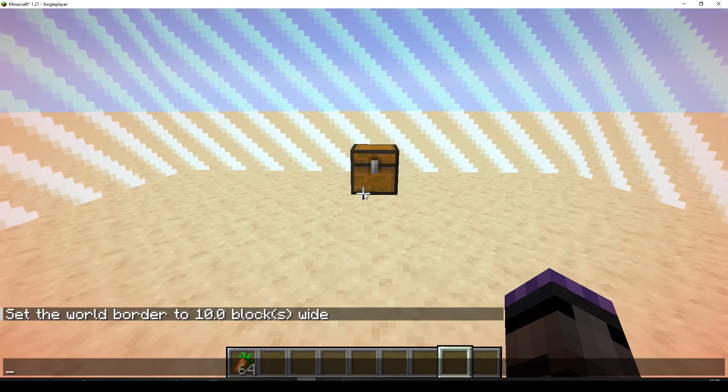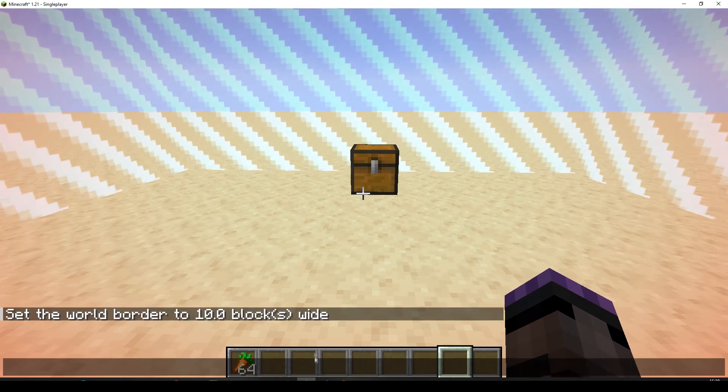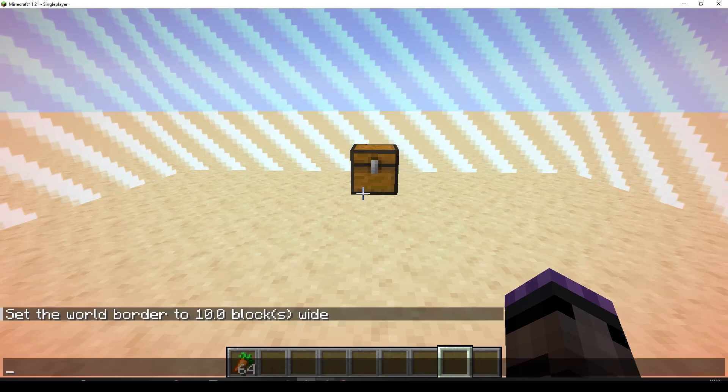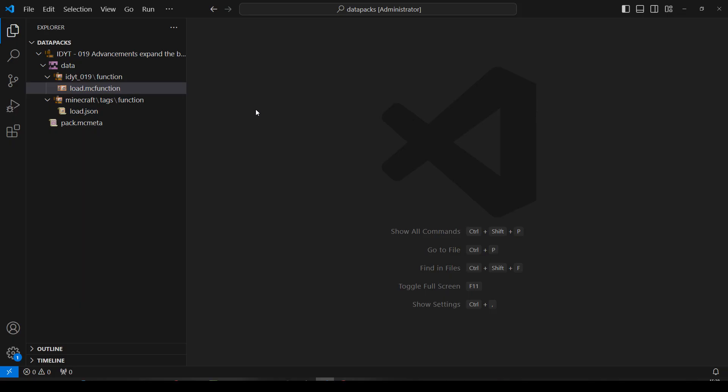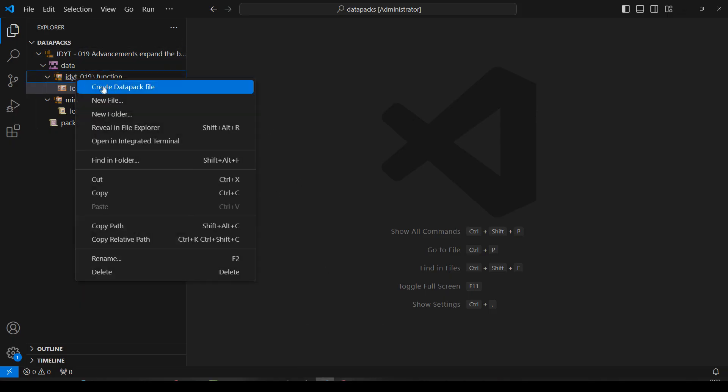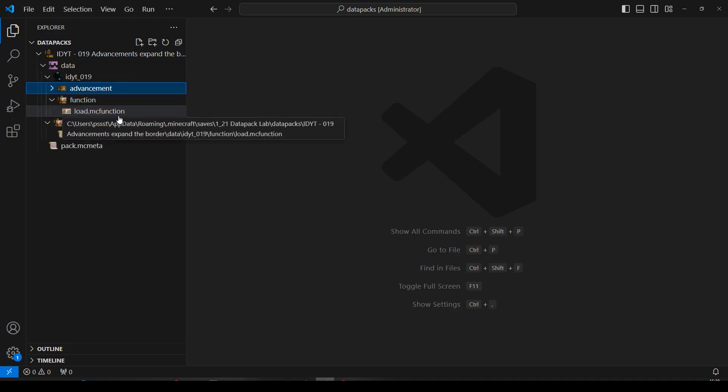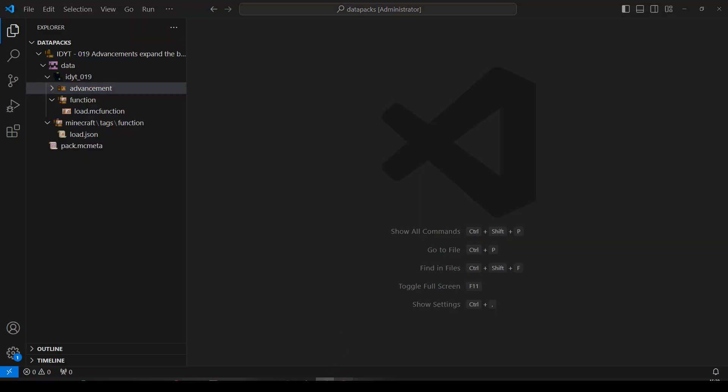I think the first thing to do would be to make our advancements. So let's pop over to Missode. That's not Missode. Oh well, we can make the Advancement folder. So in our namespace, new folder. Advancement. We have an Advancement folder. Okay, let's pop over to Missode.